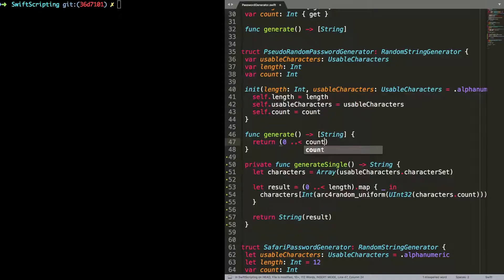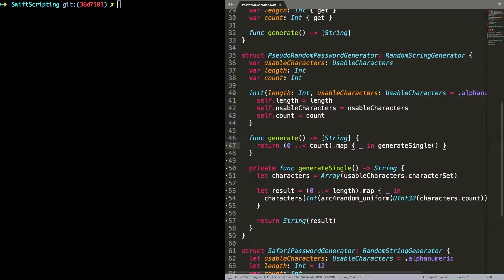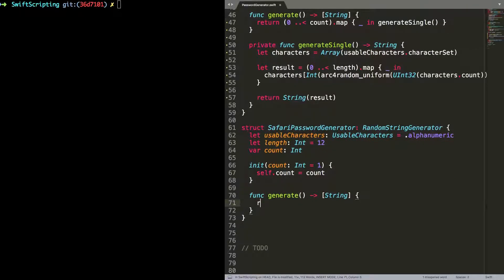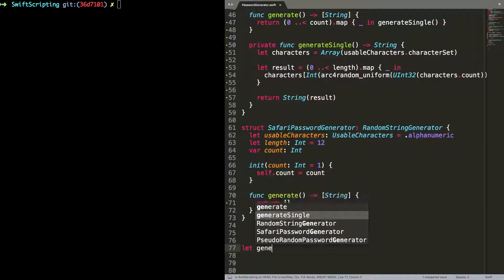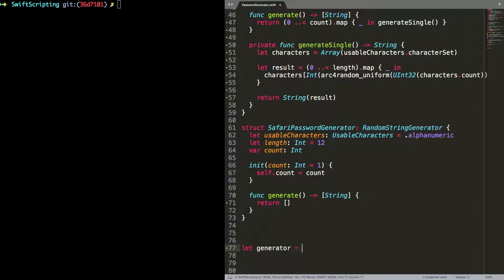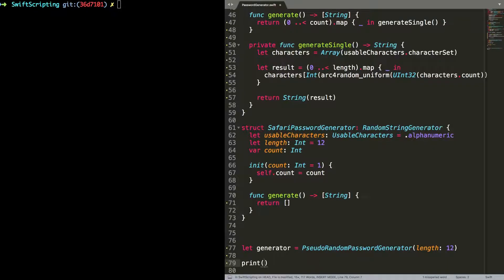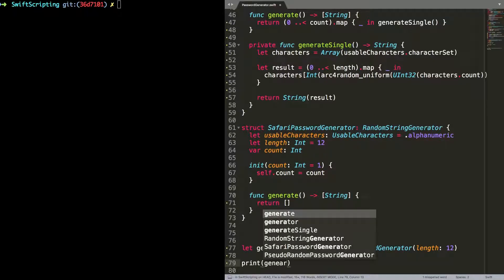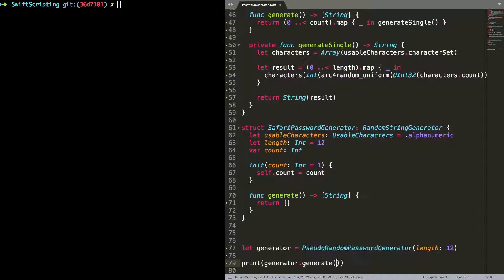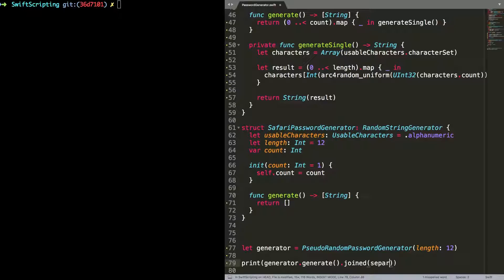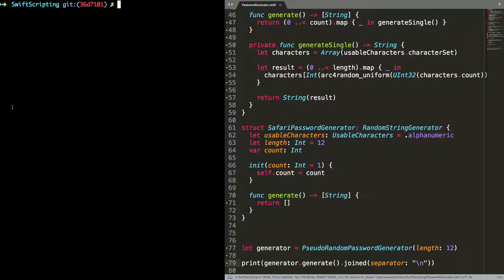Then back to the generate method. I need to make sure that I generate enough passwords using this generate single method. I'm going to do that using a map function. I'm going to implement the Safari password generator later. So for now I'm just going to return an empty array. And then right down at the bottom of the file, I'm going to write a little something so that we can actually see that this is working. So I'm going to create an instance of my pseudo random password generator. I'm going to say that I want passwords of length 12. And then I just need to call the generate function. And I'm going to do a little bit of magic here so that if we have a list of passwords, they get printed out one per line.